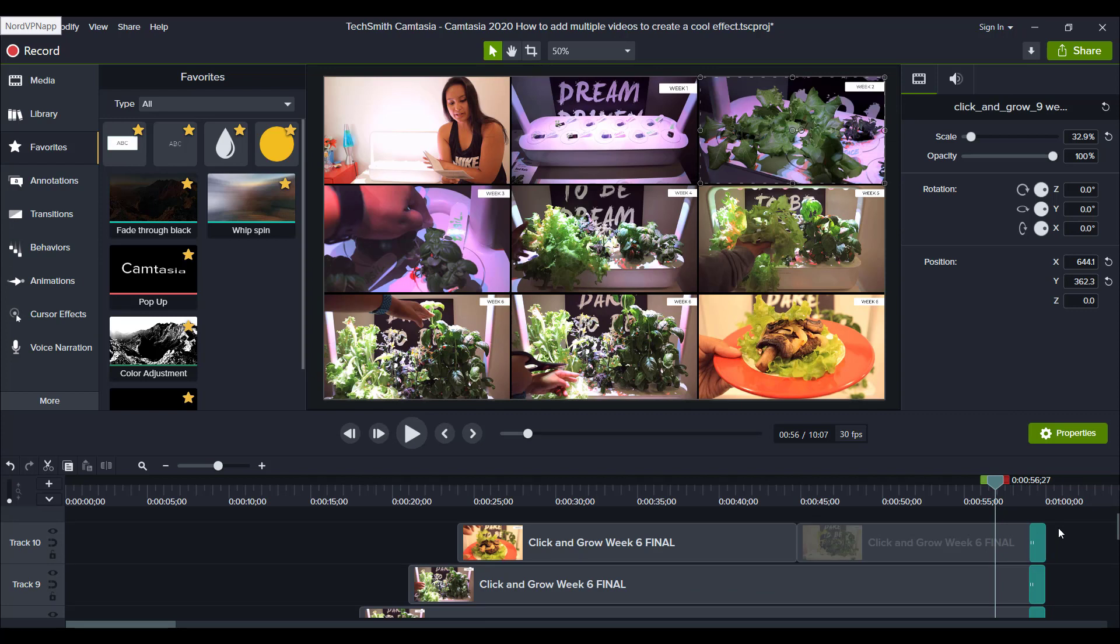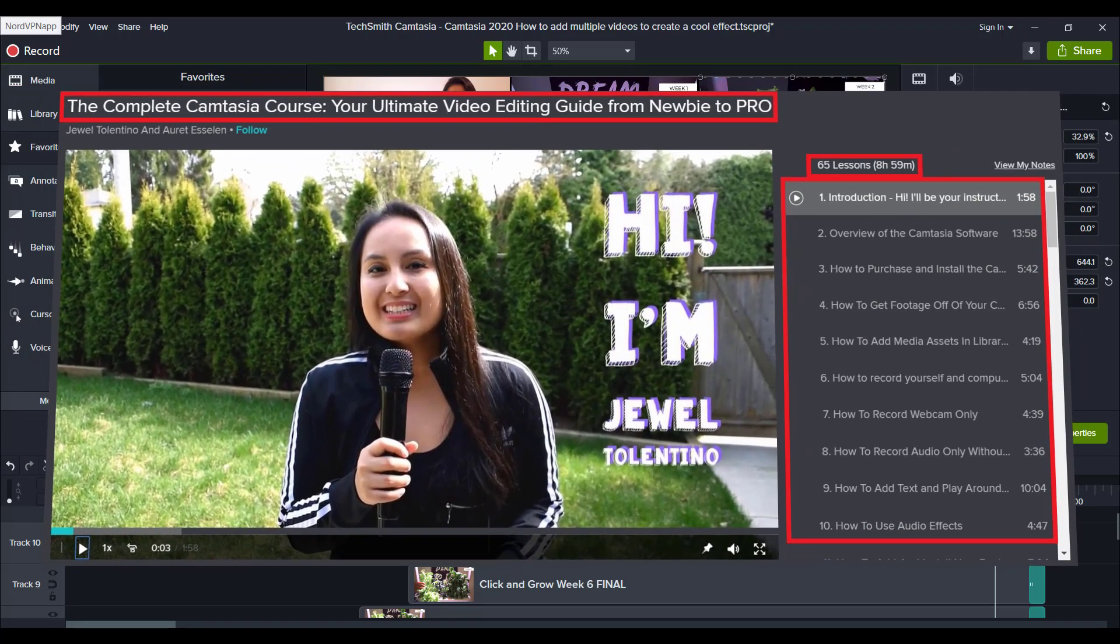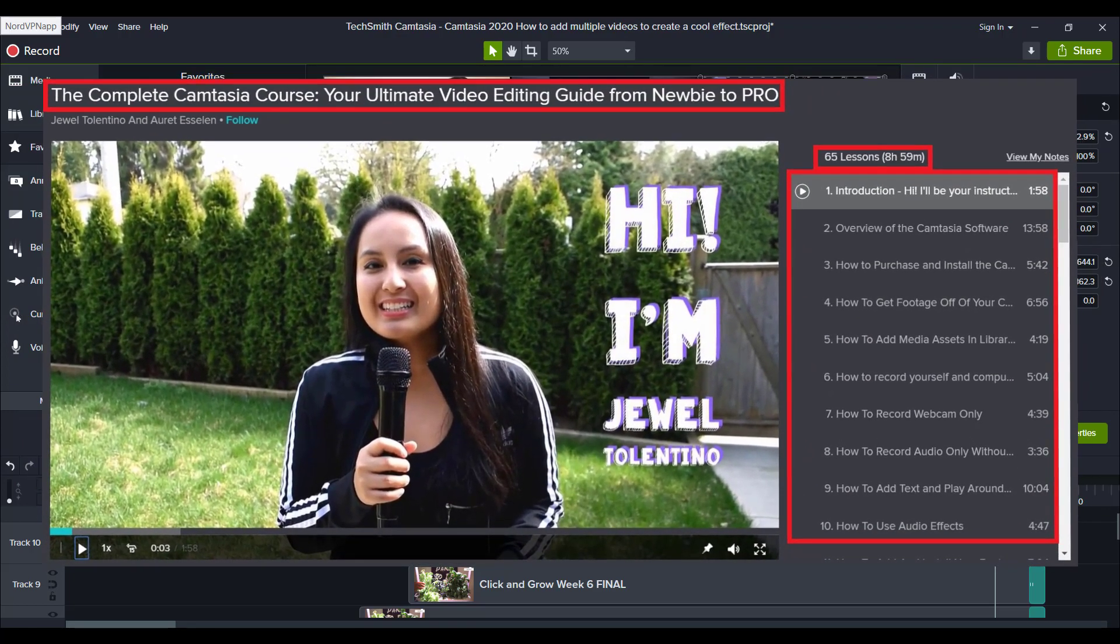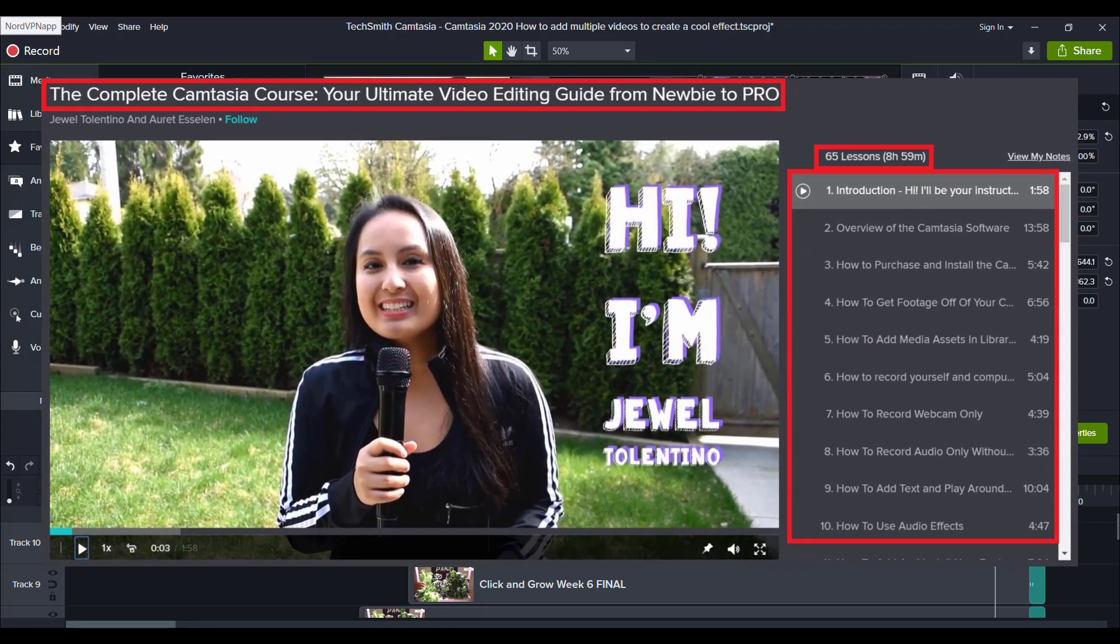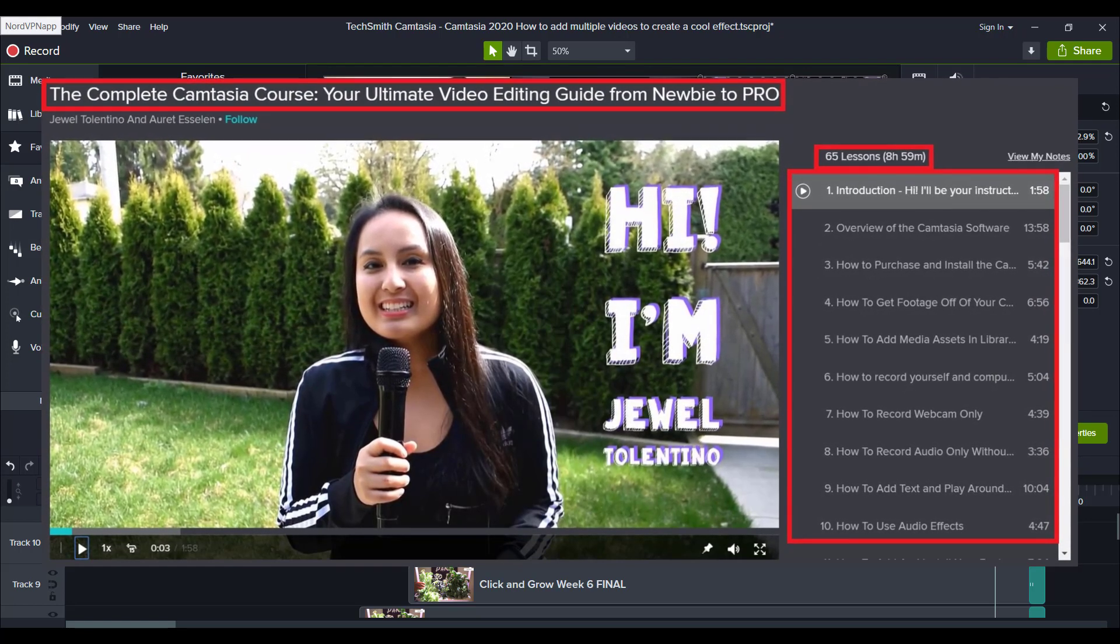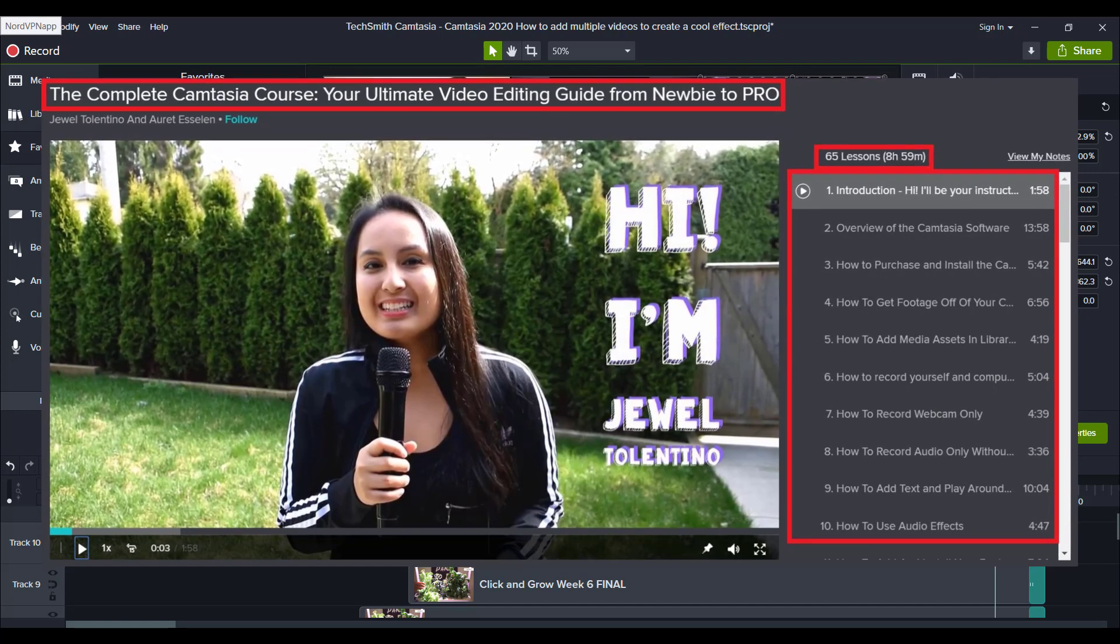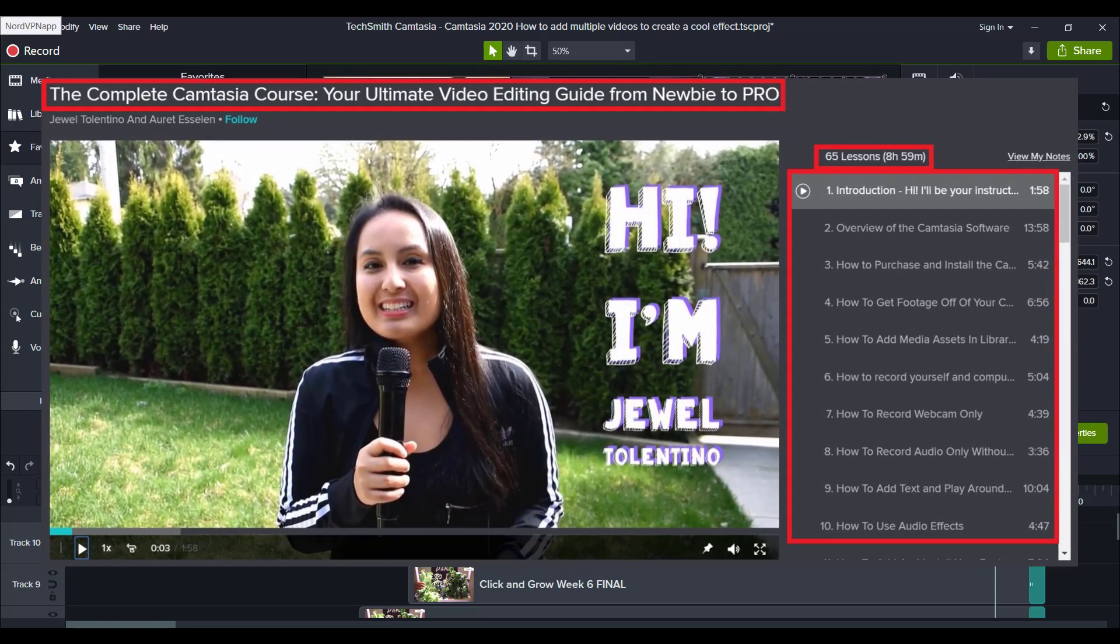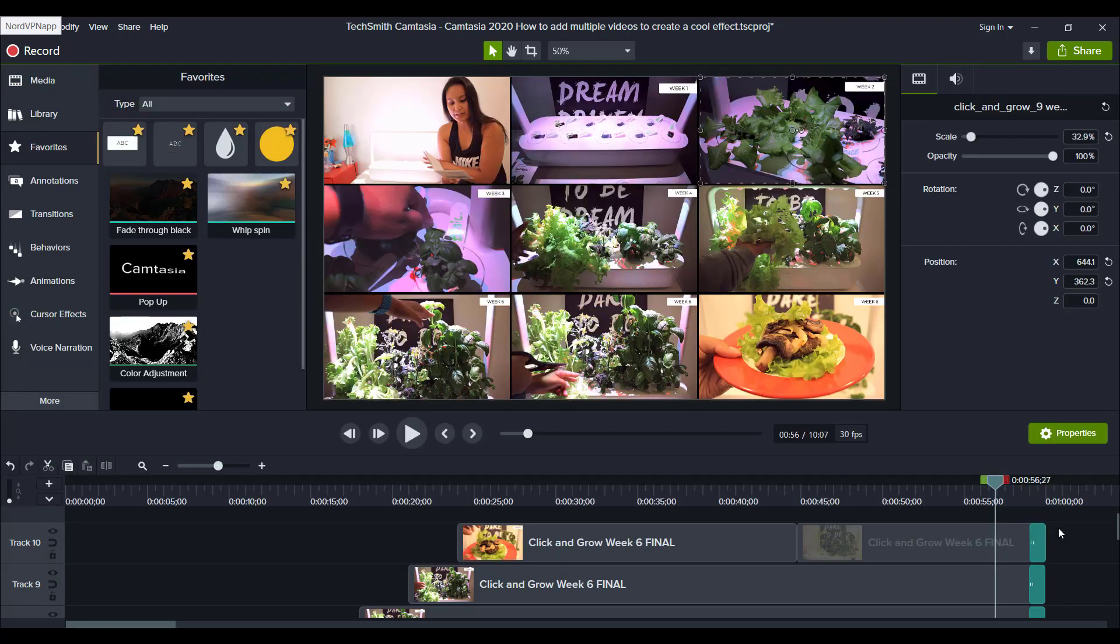Alright, so that is how you create a cool multiple video effect in Camtasia. If you guys like these kinds of videos, I have a nine plus hour Camtasia course with over 70 lectures that you guys can get two months free access to. You guys can head down to the description below and check that out. Alright guys, thank you so much for watching and I'll see you in the next video.